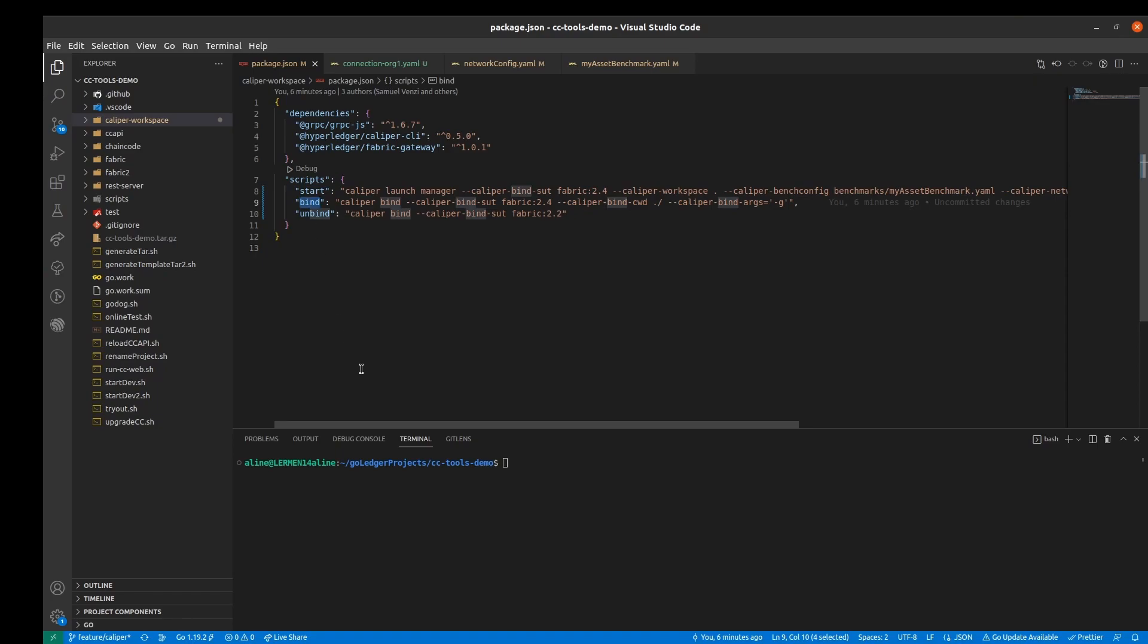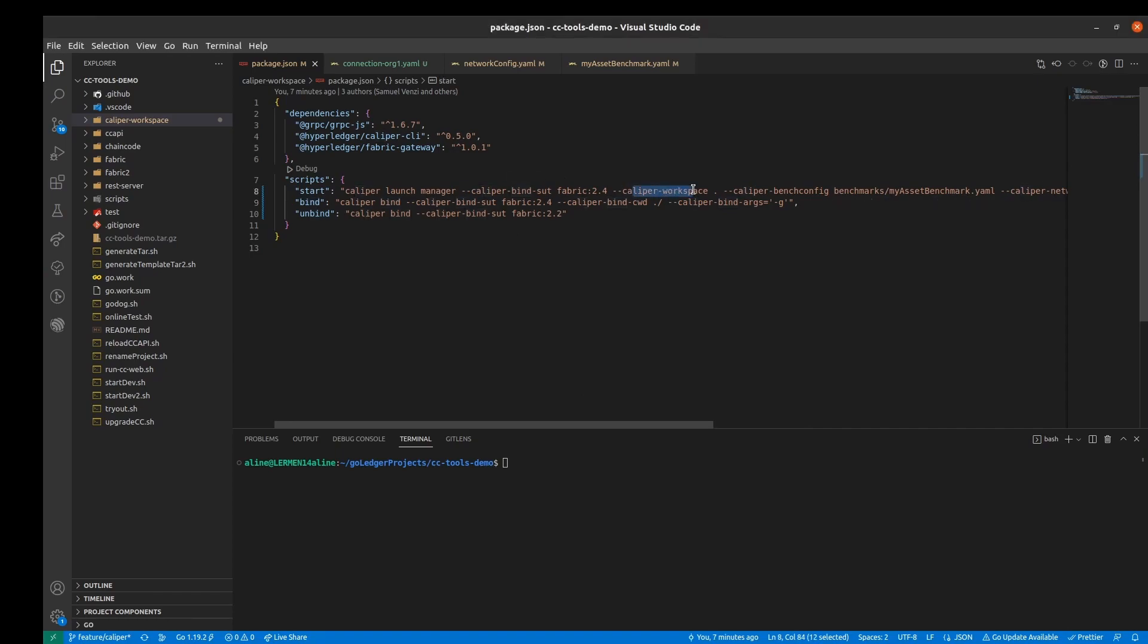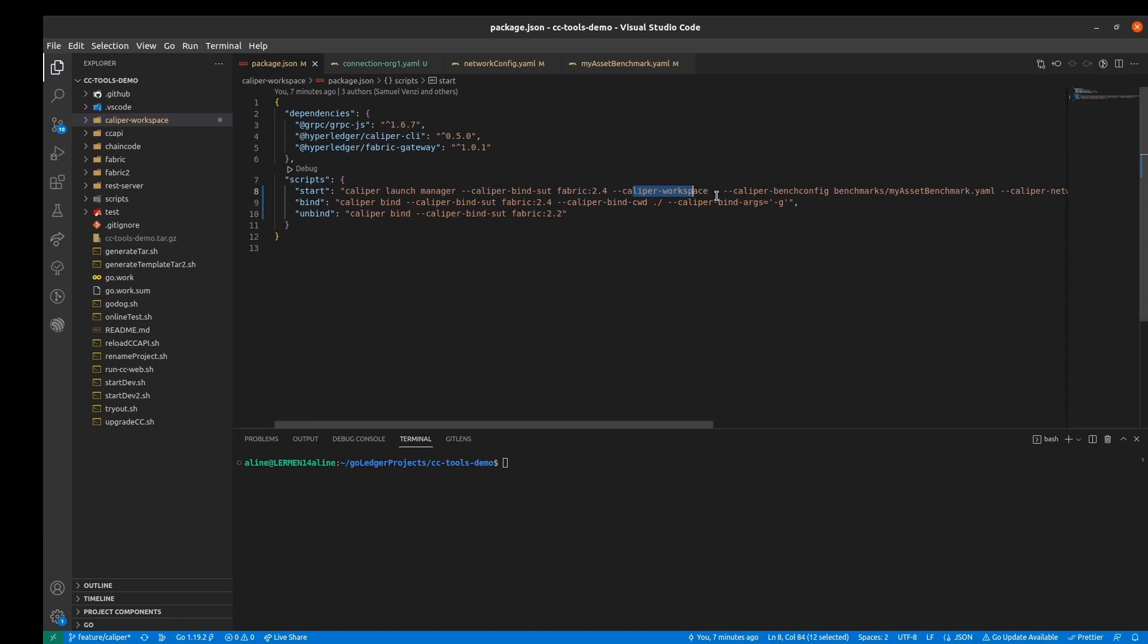Then after the binding we have to launch the manager to run the benchmark. In this command we pass at least three parameters. The caliper workspace is the path to the directory to serve as the root of the project. For me it's the current directory so I just use a dot.